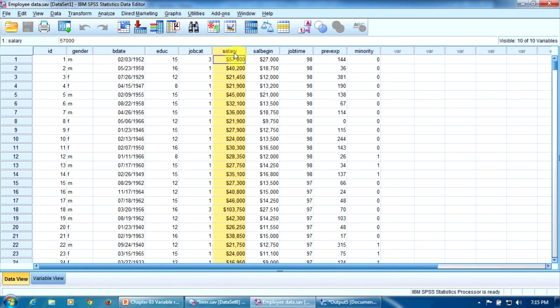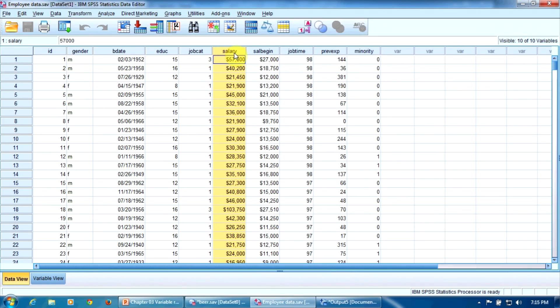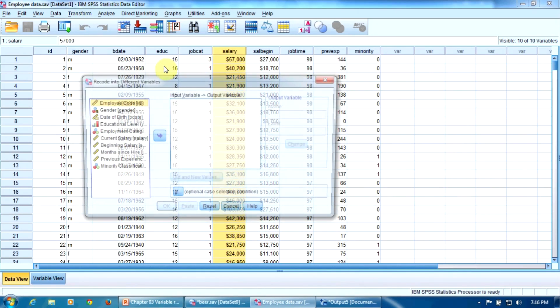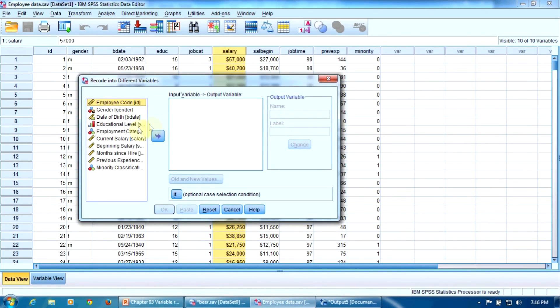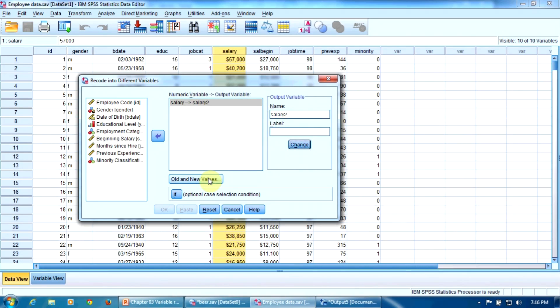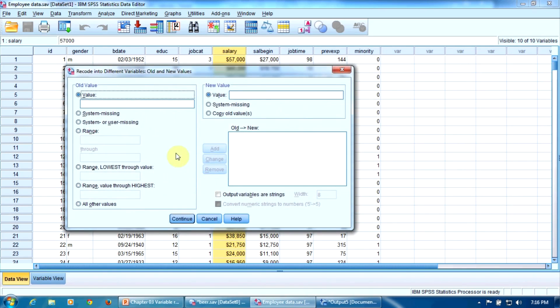The variable salary will be converted into a categorical one. Let's code with one the people who earn up to $50,000 and with two the employees who earn more than $50,000 a year. Let's look at a fast way to do this conversion. Again, Transform, Recode into Different Variables. We enter the variable current salary here and we give a name to the new variable, salary2 for example. Press Change to confirm and click Old and New Values.